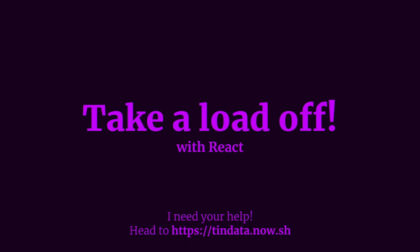Hello, React Conf. I'm glad to be speaking. I'm going to be talking about how you can live an easy dev life and take a load off with React.